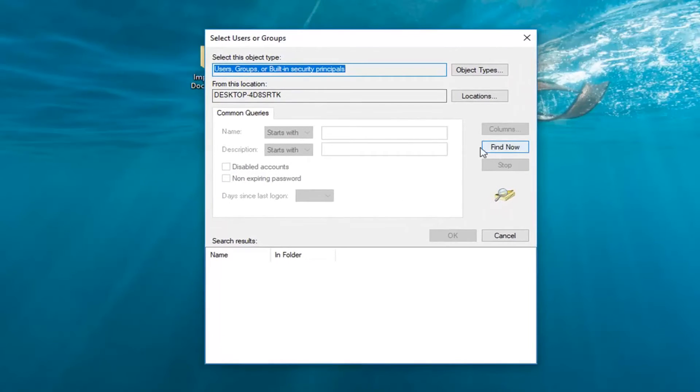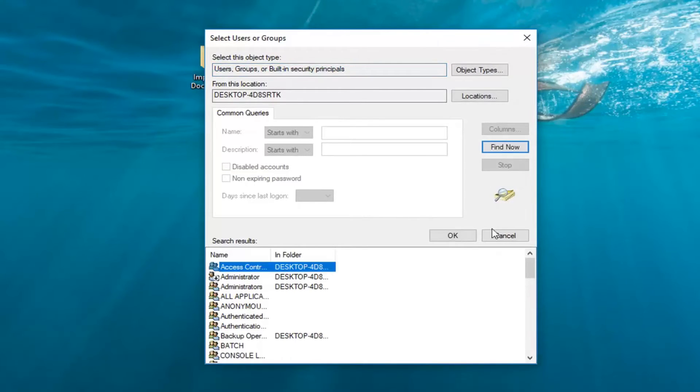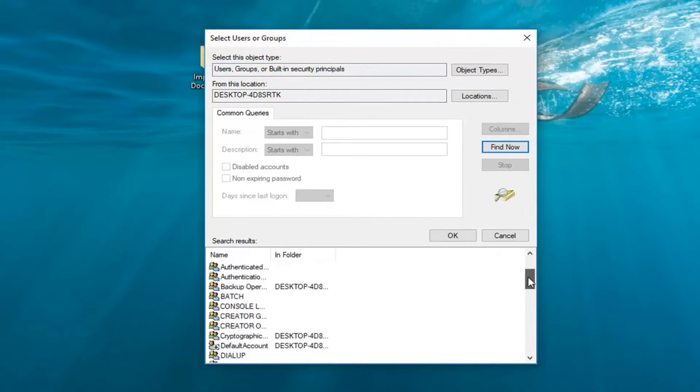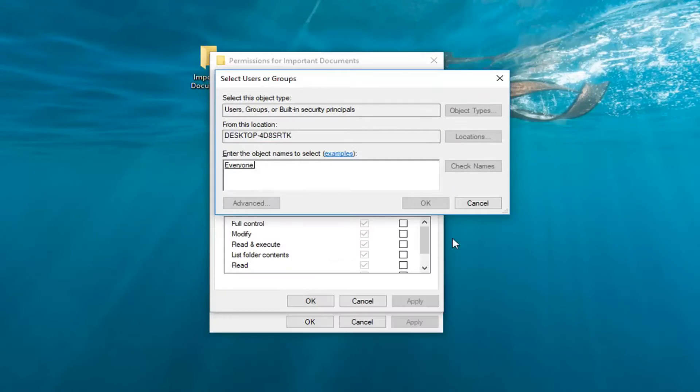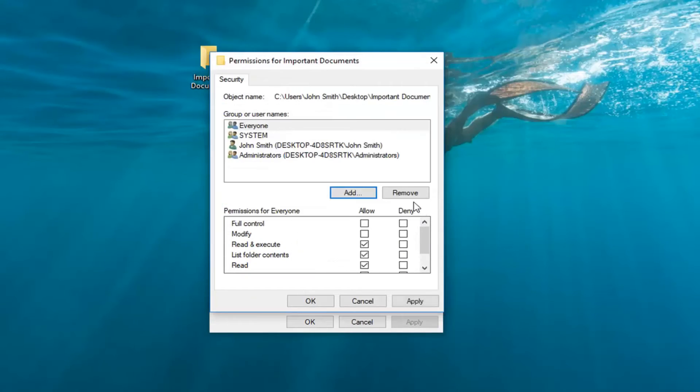Left-click on the Find Now button right here. Now go down until you get to Everyone, and then click OK. Once it says Everyone inside this field, left-click on OK.